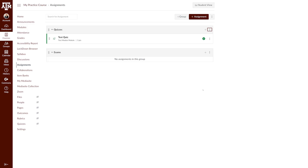For more information, training, and resources, please visit lms.tamu.edu. Thanks and Gig'em.